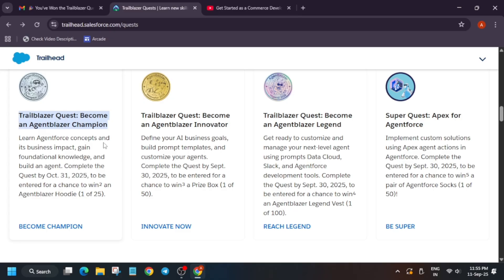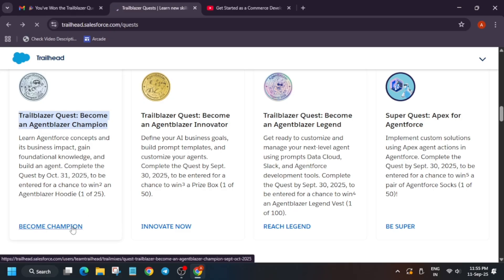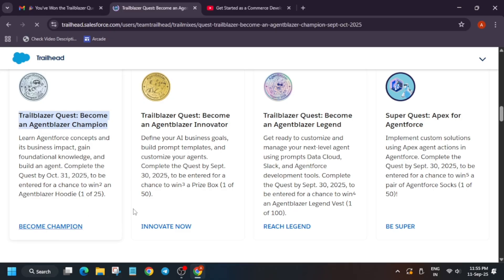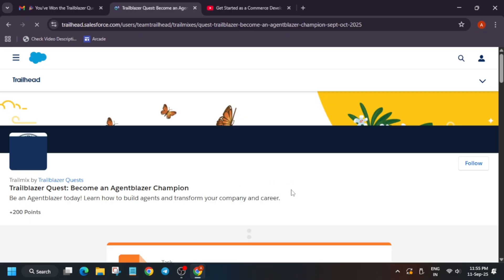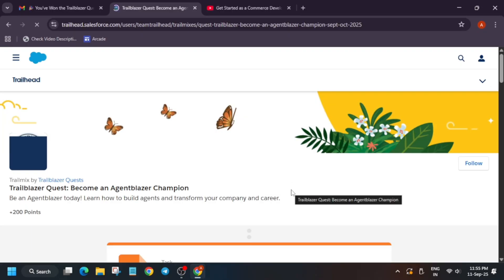This earlier challenge was for August. Now this challenge is for October. So here you can just click on Become a Champion and you'll be redirected to this page. Now, if you have a Salesforce Trailhead account, you can simply sign in. And if you don't have one, just create one.